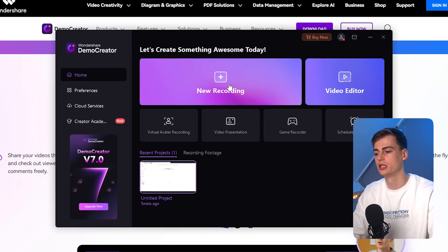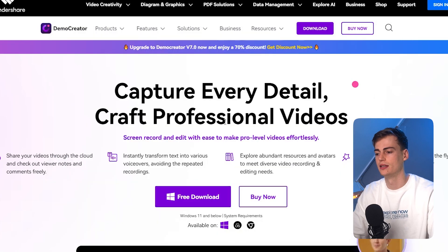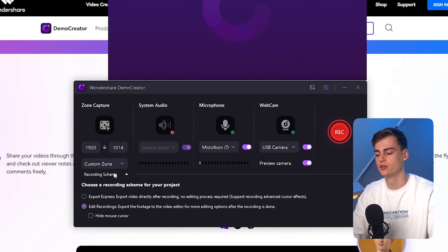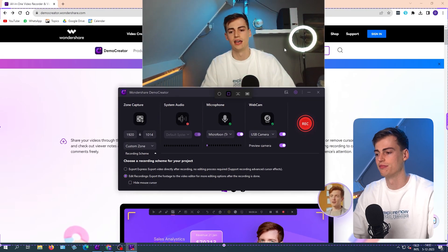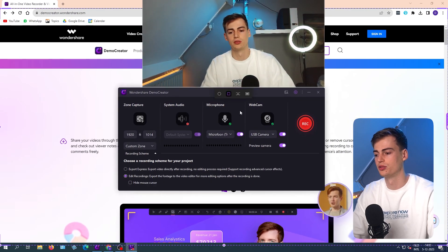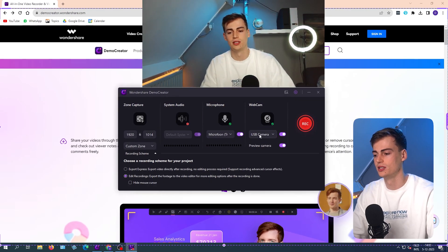So to start a new recording, click on this, and now our new recording will start. It will give us a screen overlay. I have my webcam turned on, as you can see, but you can also turn it off.